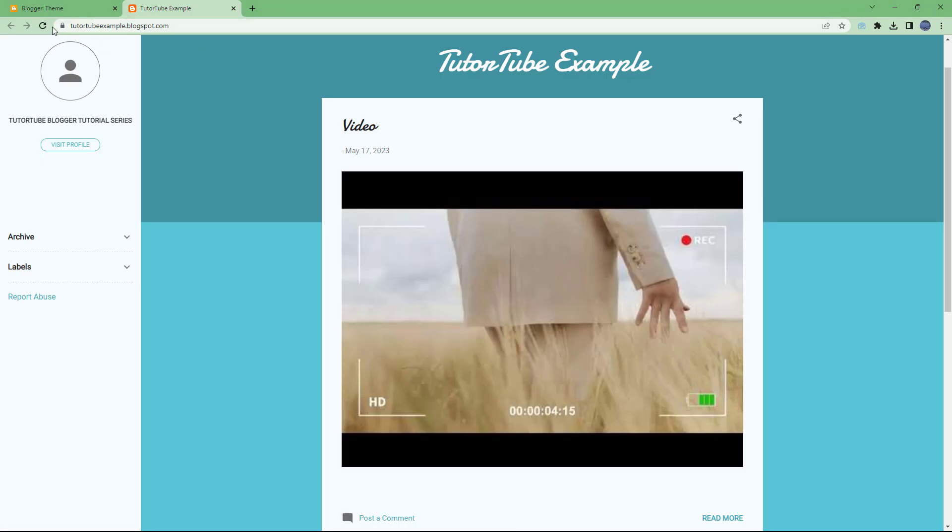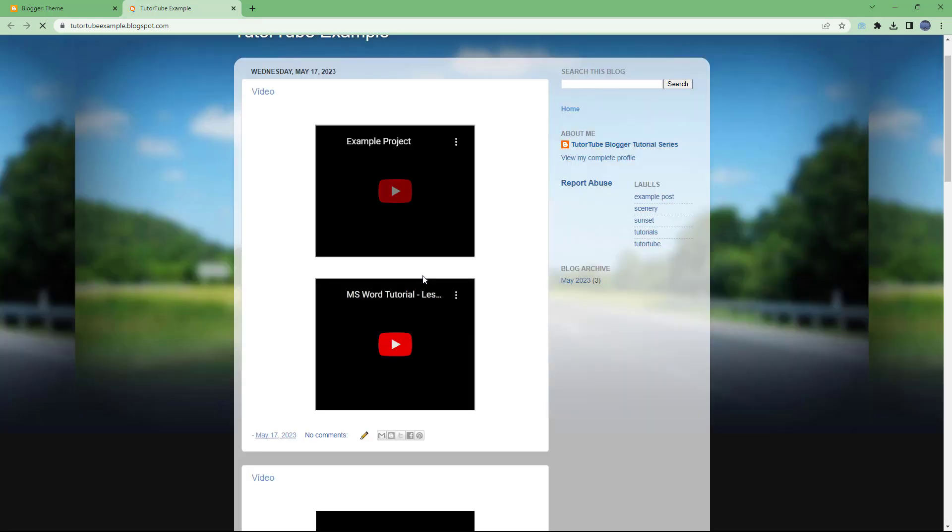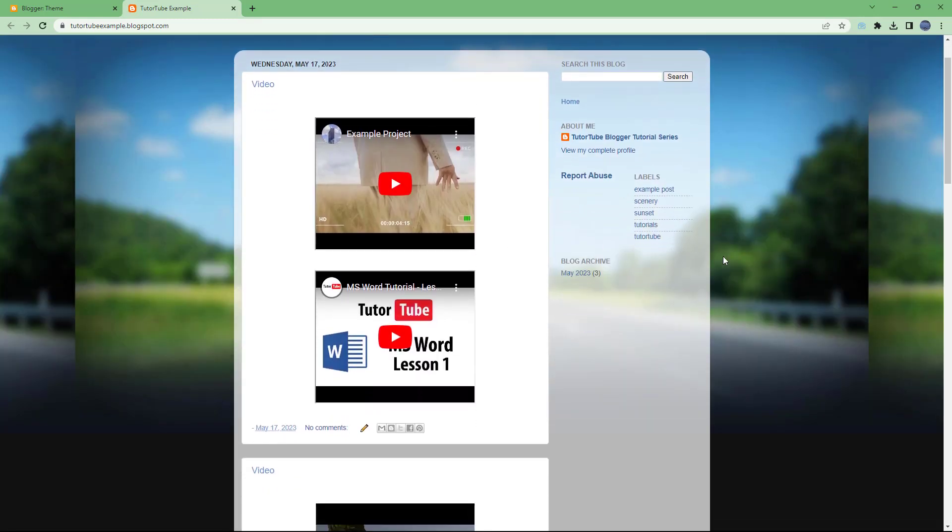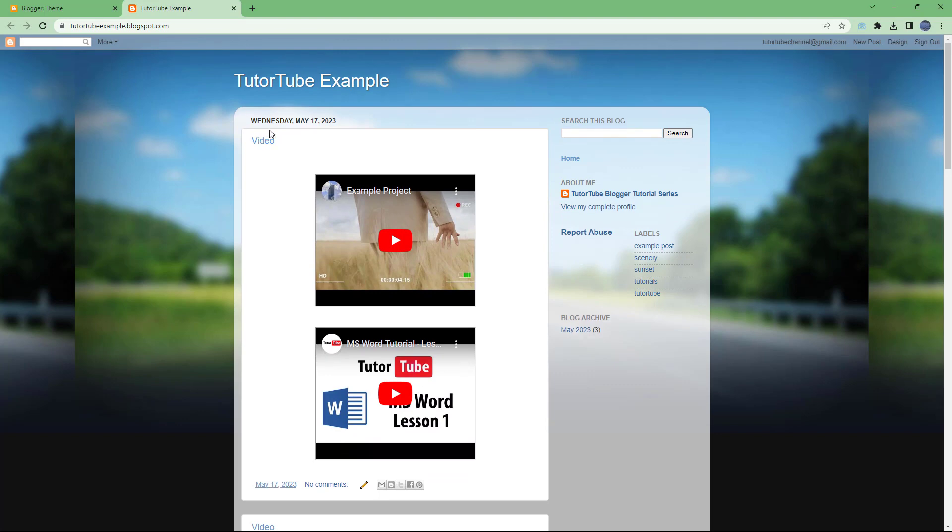So once you do that this theme will be applied. If I were to go around and refresh this, then you will be able to see that background image is applied right here. If you want to go ahead and change this background image, then you can go onto the theme and click on customize.